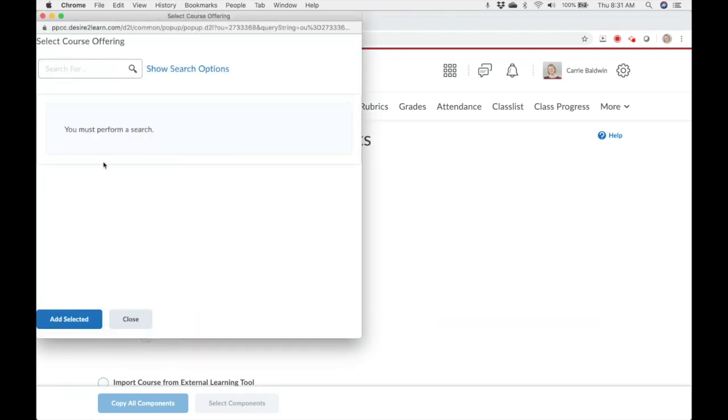In the search bar on the top left, enter the course you are searching for. The more information you can enter, the better.